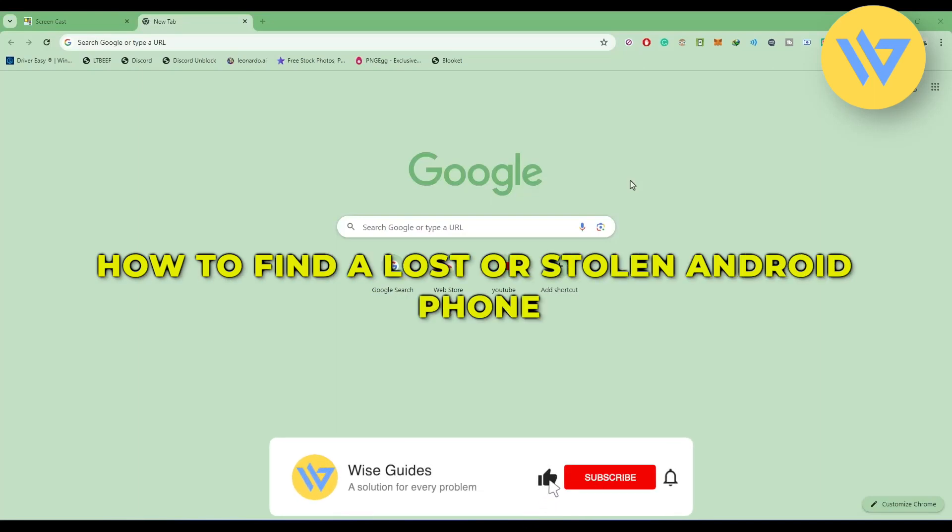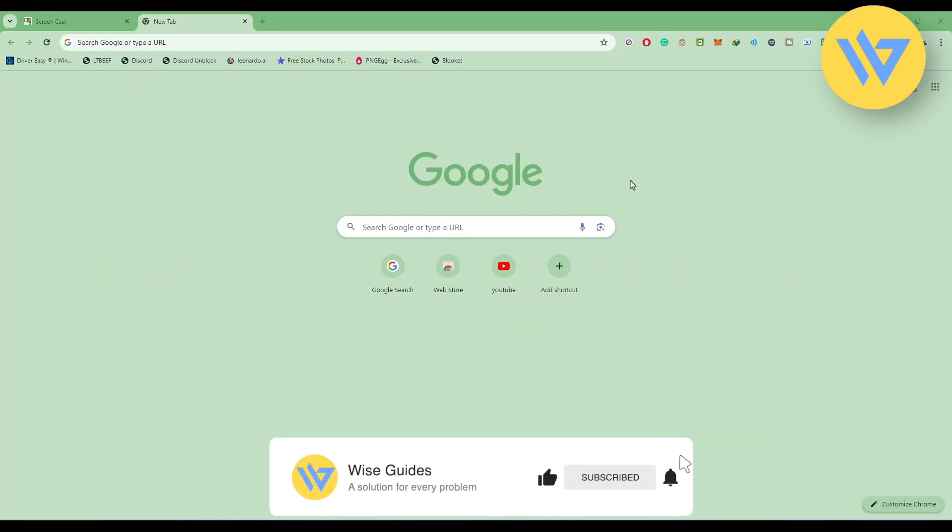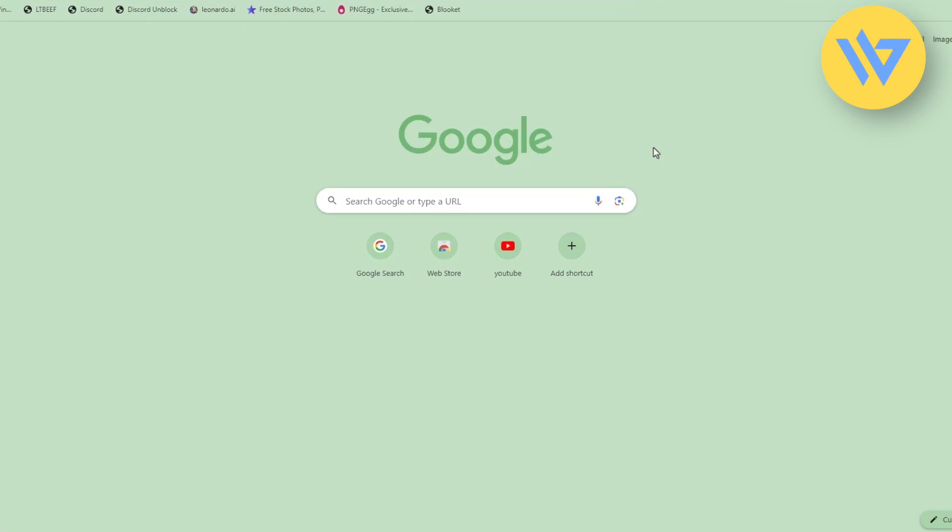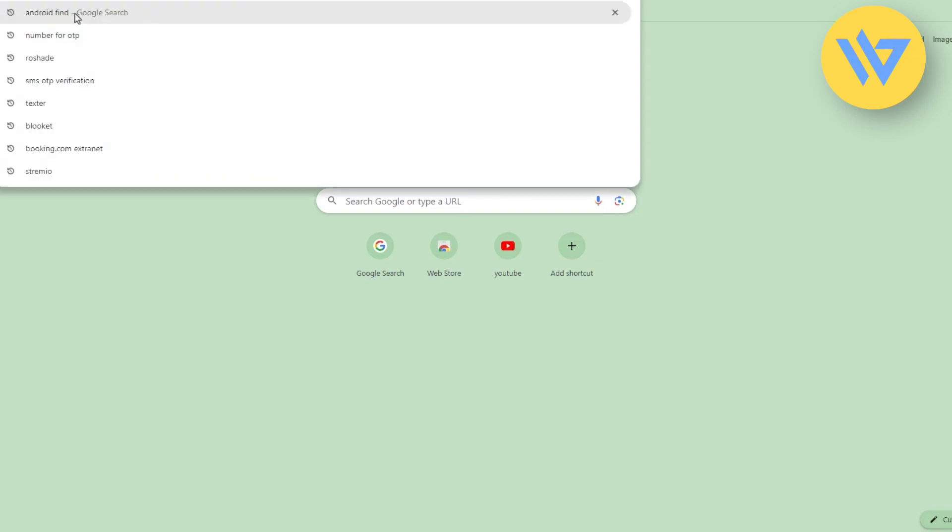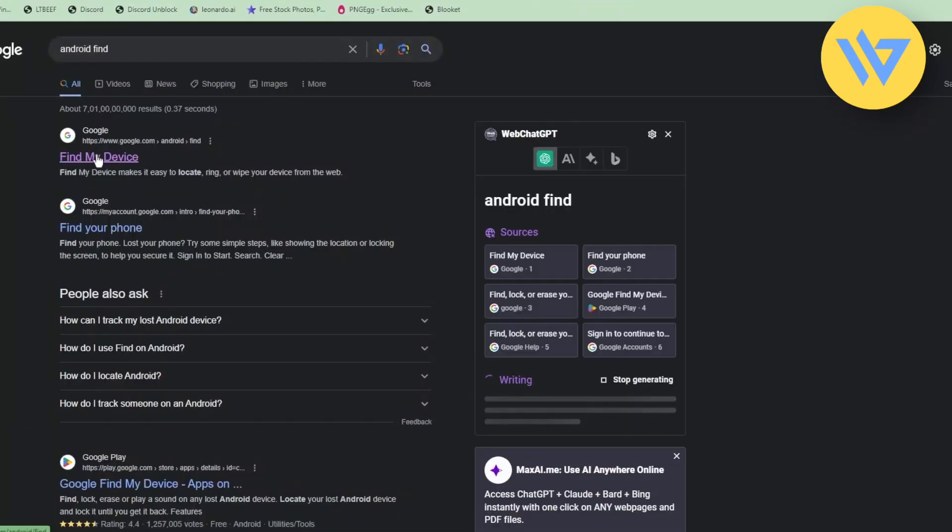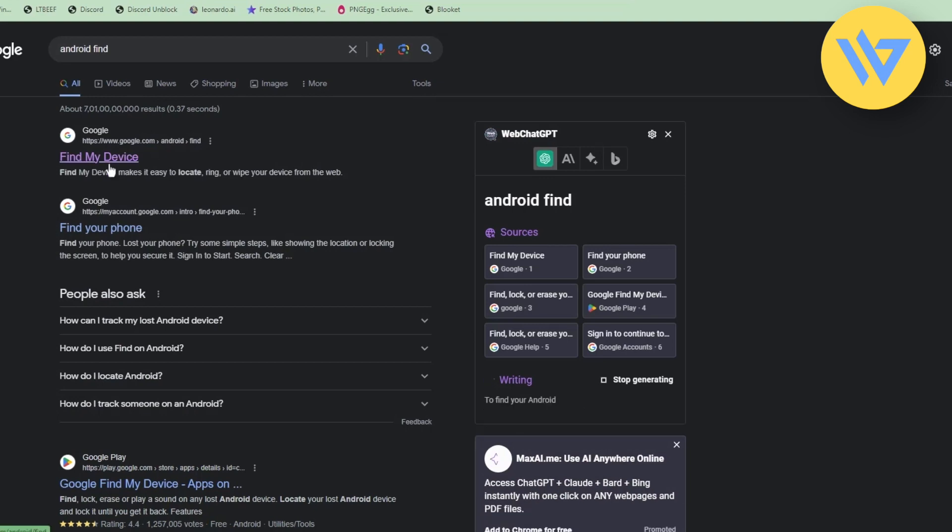Hello guys, today I'm going to show you how to find a lost or stolen Android device. It's an extremely easy process. All you have to do is simply come to a Google Chrome browser or any browser and type in 'android find'. Open the first link which is google.android.find.